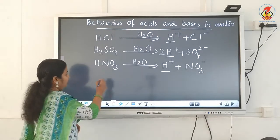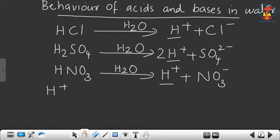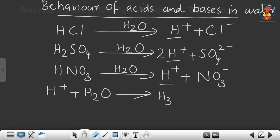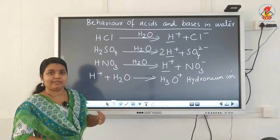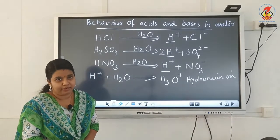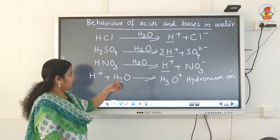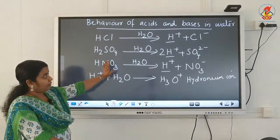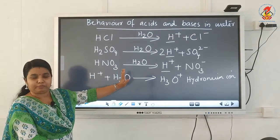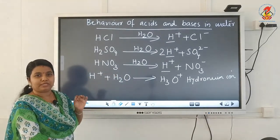So aqueous solutions of all acids conduct electric current due to the presence of positive and negative ions. Now, H⁺ ions are not capable of independent existence. Once they are produced, they combine with a water molecule and form another positively charged species known as the hydronium ion (H₃O⁺).